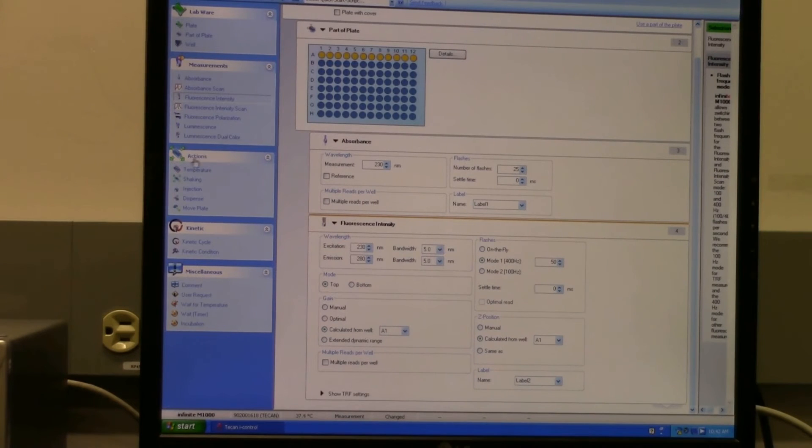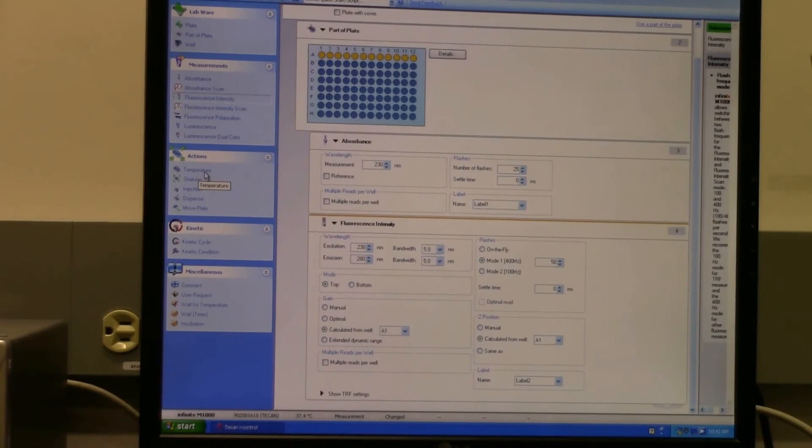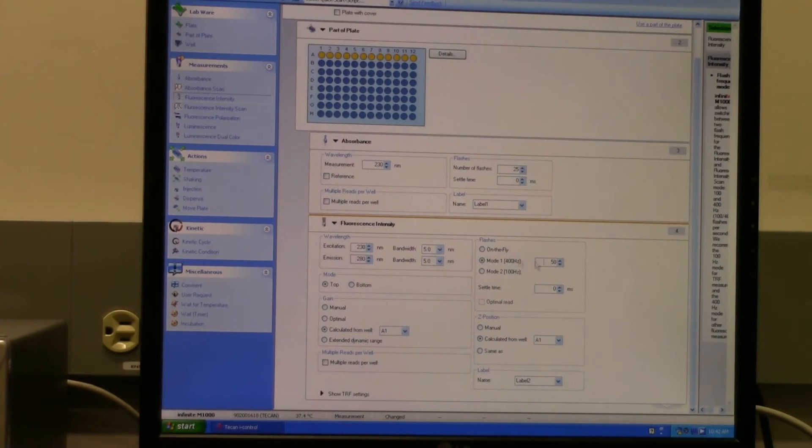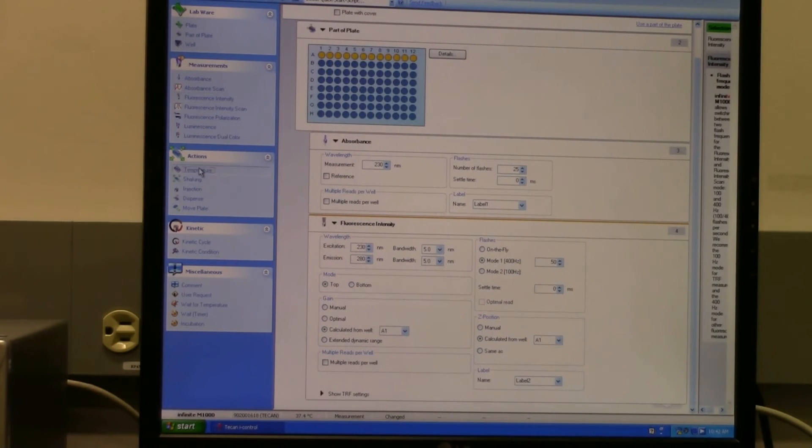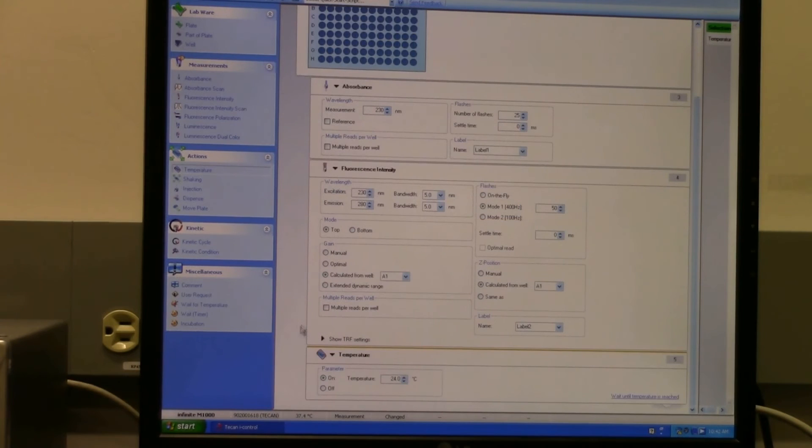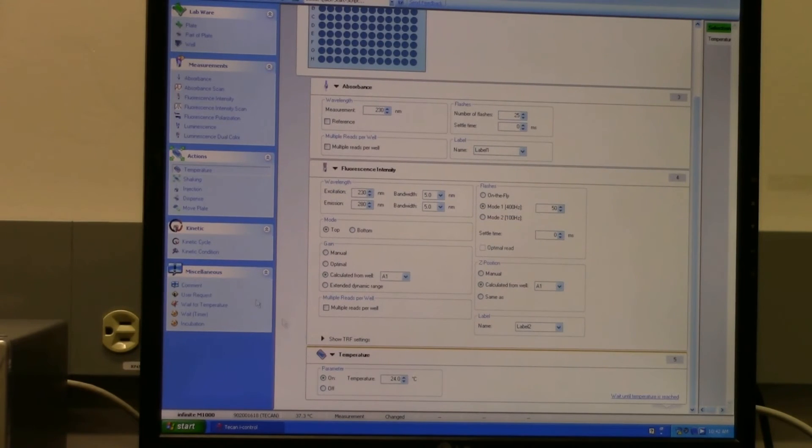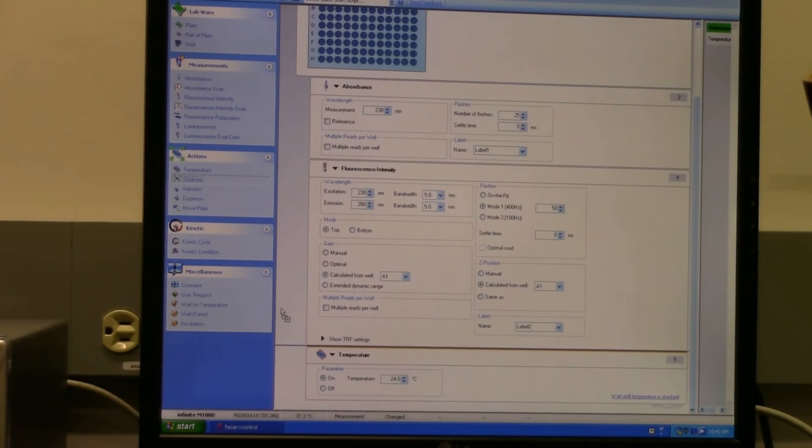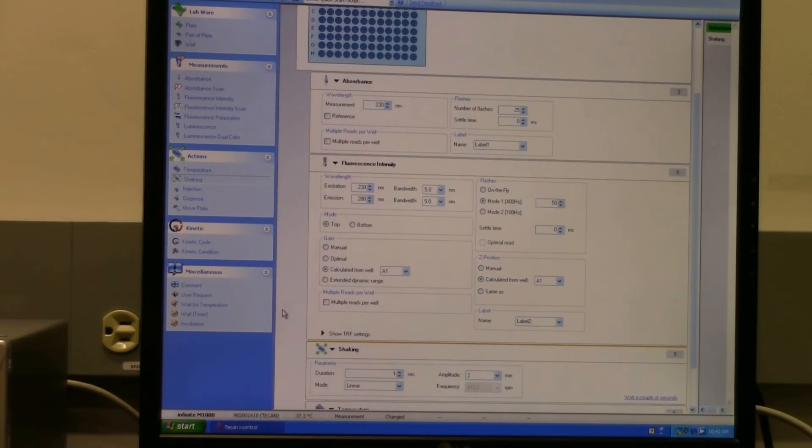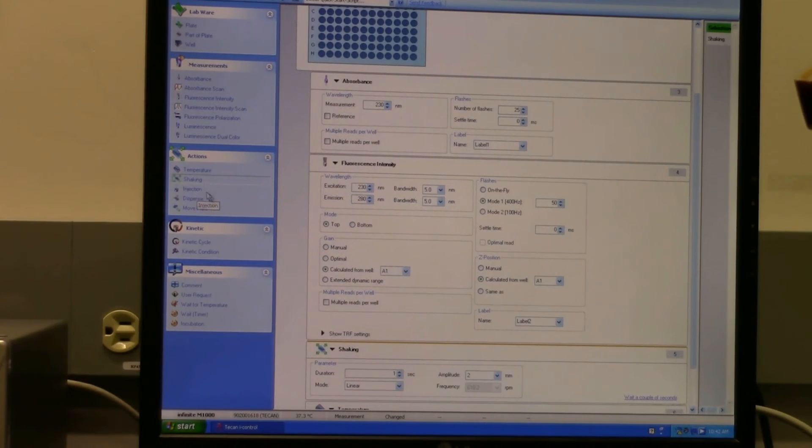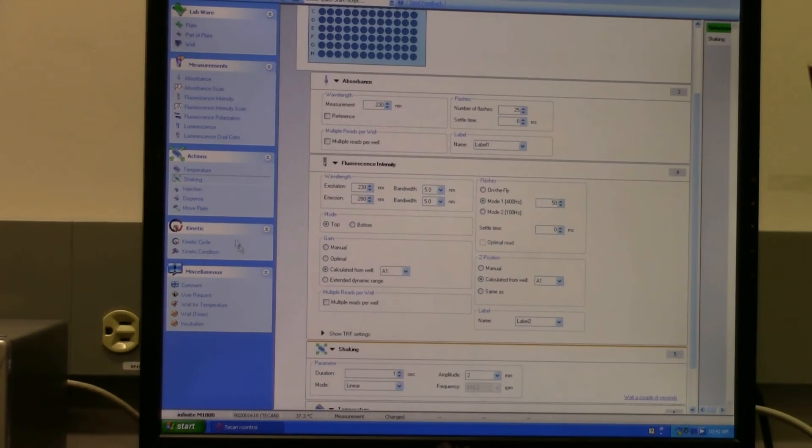And then there are some other actions that you can do. If you need a certain temperature set, you can set the temperature there. And it's all the same - you just click and drag down into here and it all just loads up in here. So temperature, shaking is another one that you can do. There's an injector that can also be used, and then there are also kinetic cycles.